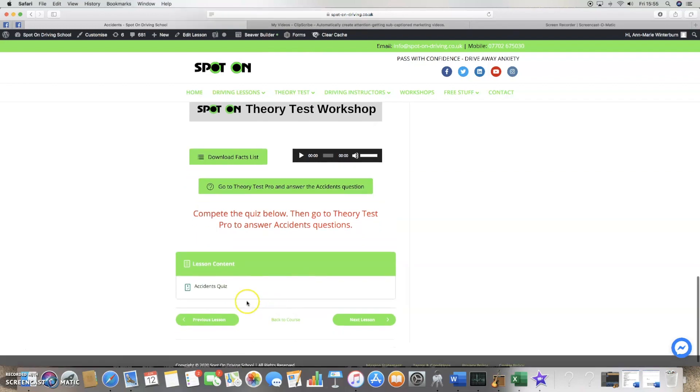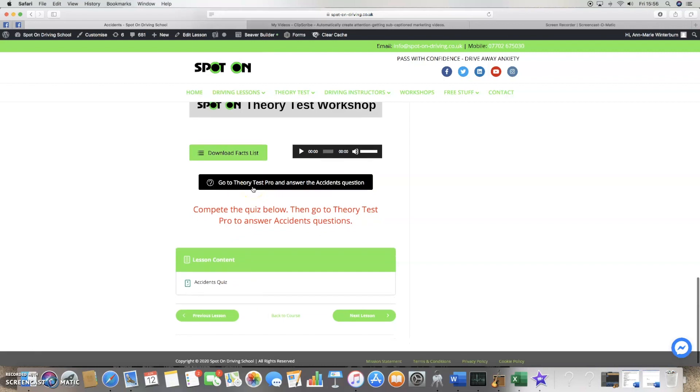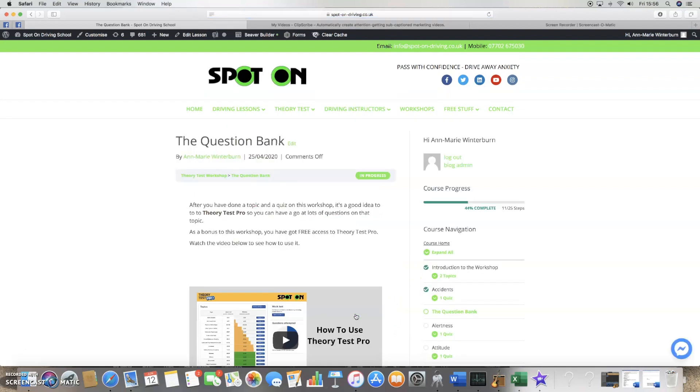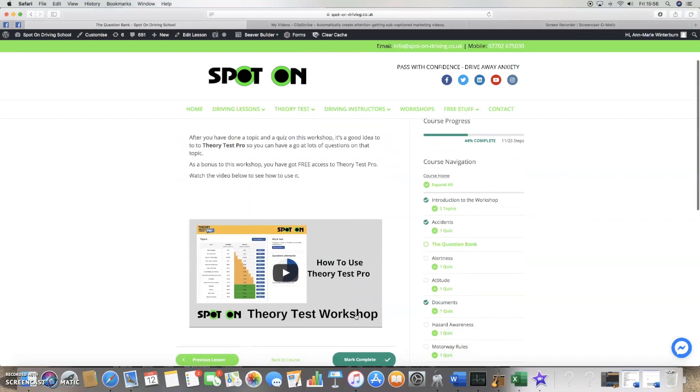And then you can go and answer the quiz before you go to the question bank and answer all the questions that you may come across about accidents. The next section shows you how to go to the question bank and answer all of the questions within it.